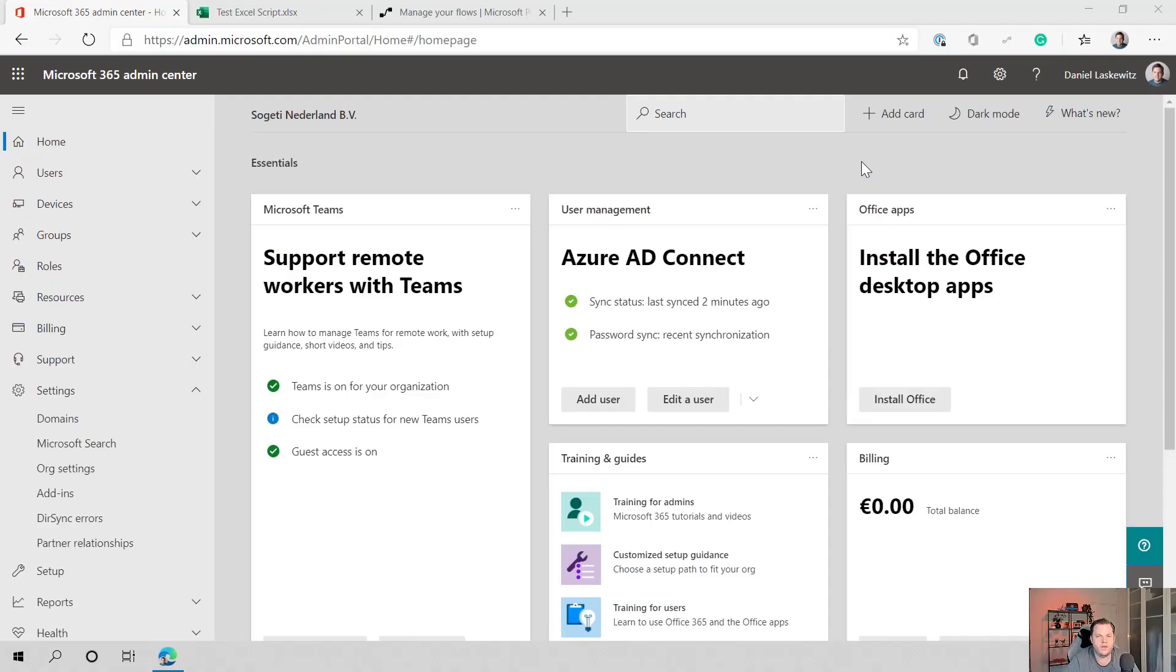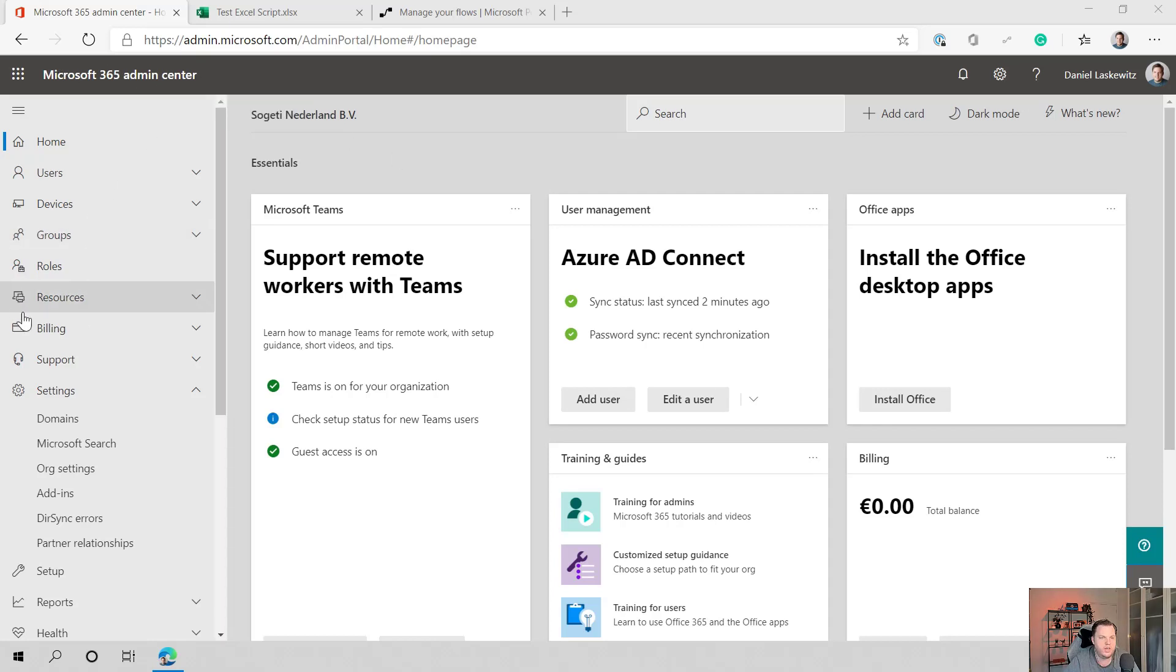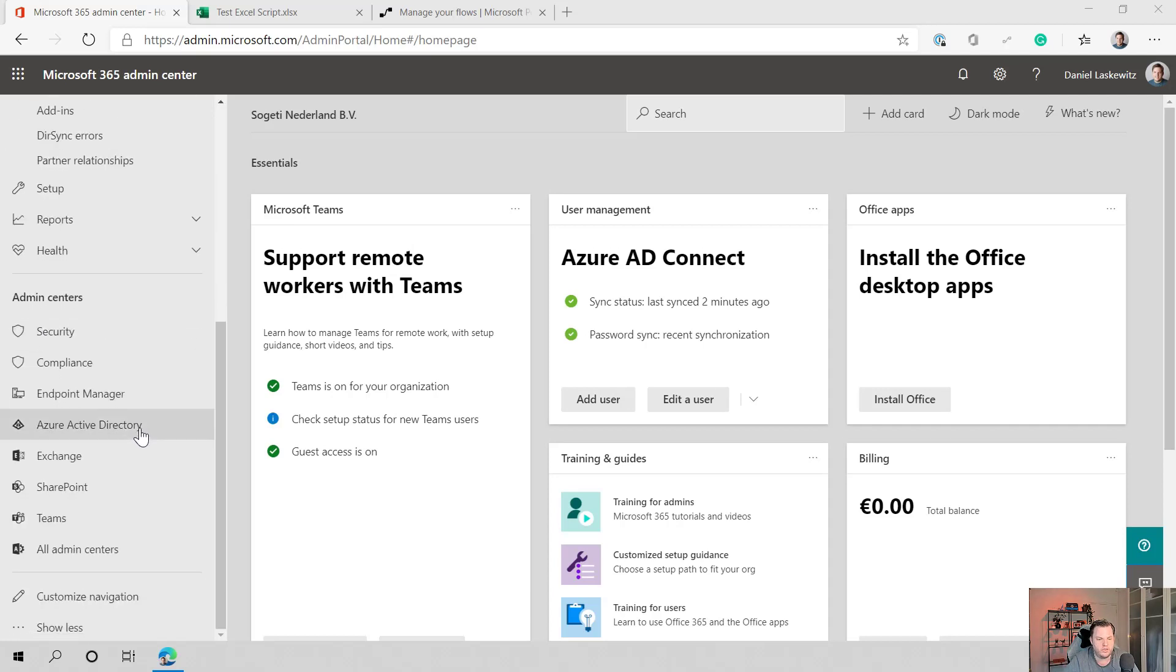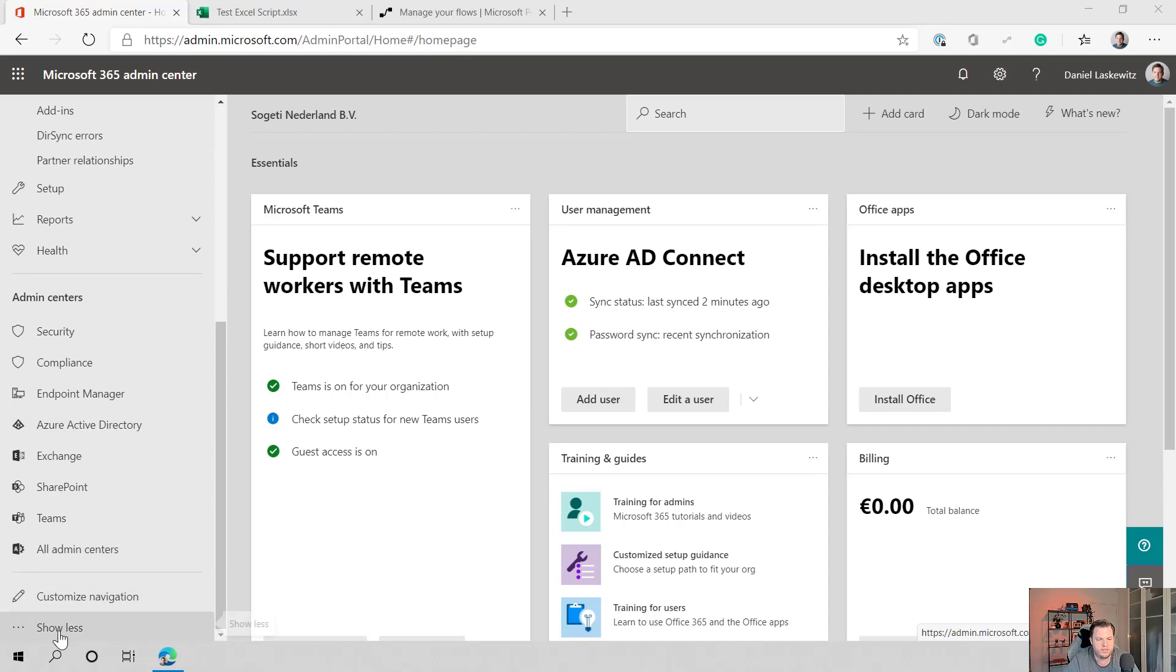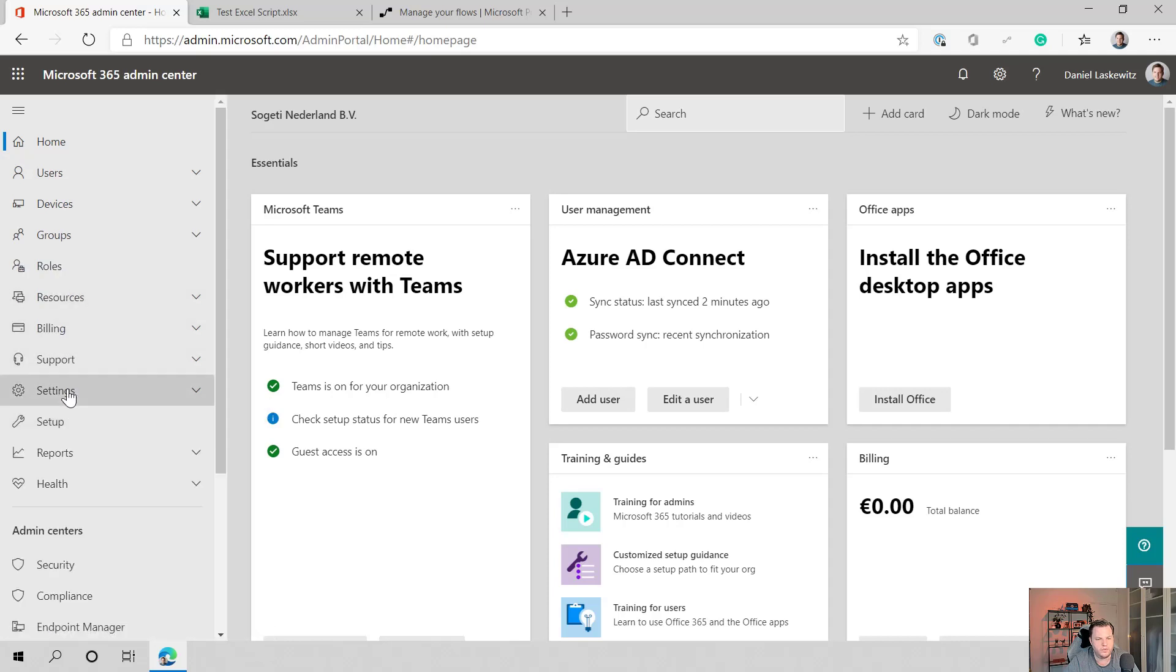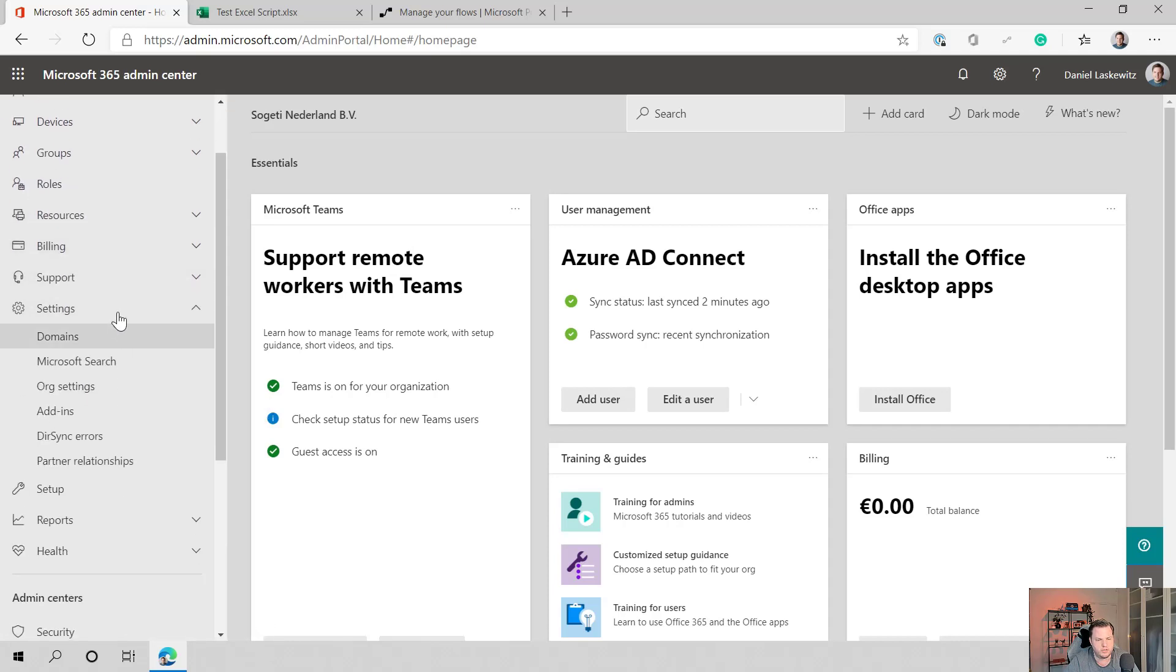So with that, I want to move to the desktop and show you how it works. Here we are on my desktop and I am currently in the Microsoft 365 admin center. If you want to change the setting to be able to use Excel scripts in Excel online, you have to go to the settings part here. And it could be that it's already not available here. So then you can use show all, and it would show the settings part in here as well.